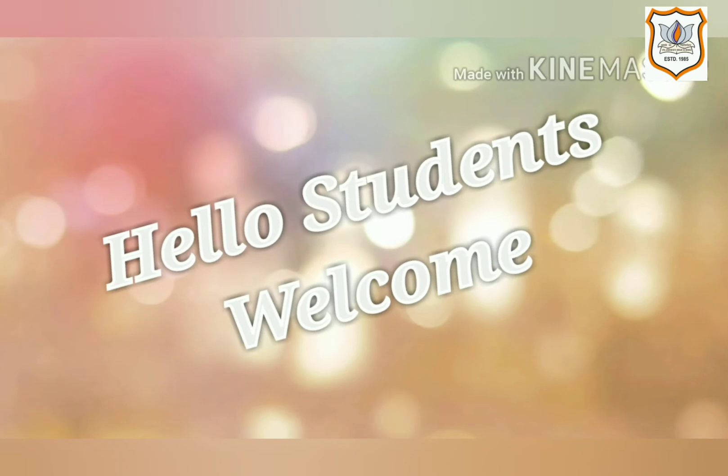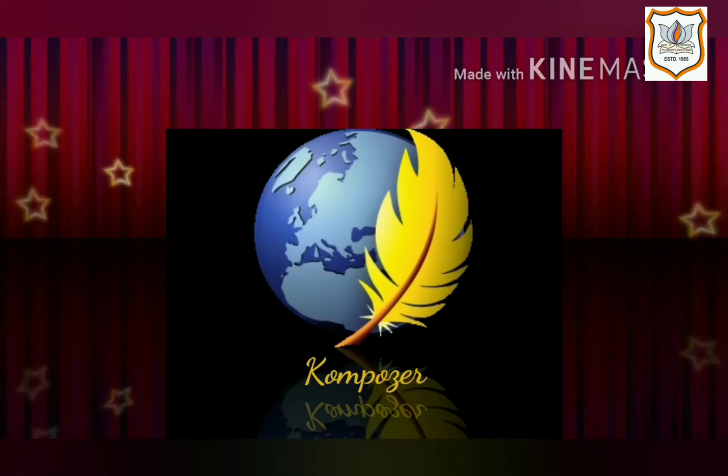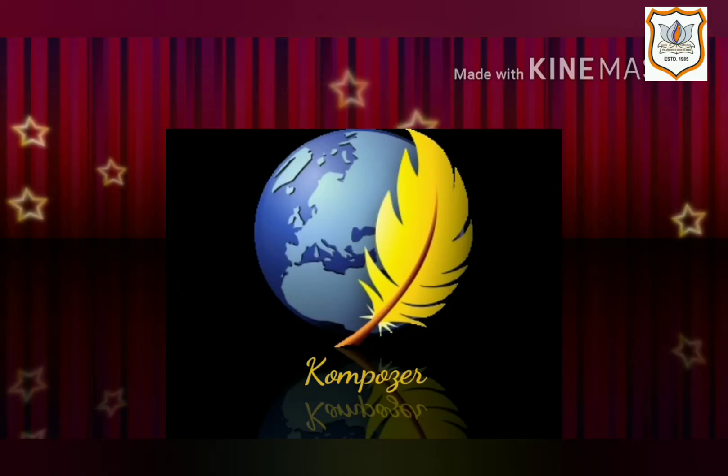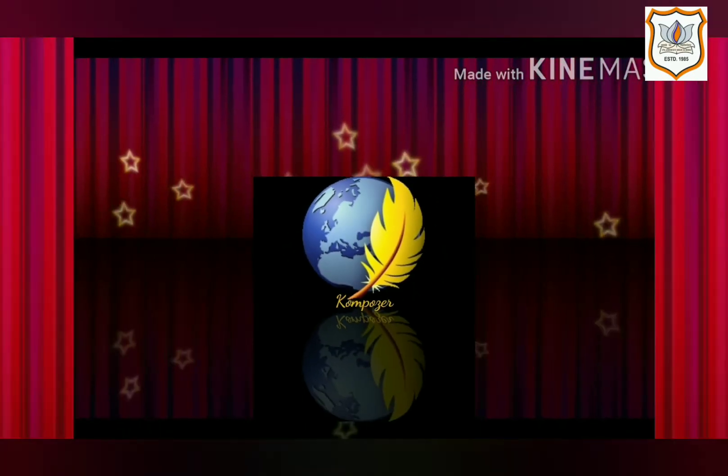Hello students, welcome back to classes of computer of standard 12th. In this video we are going to study about introduction to Composer of chapter number one.